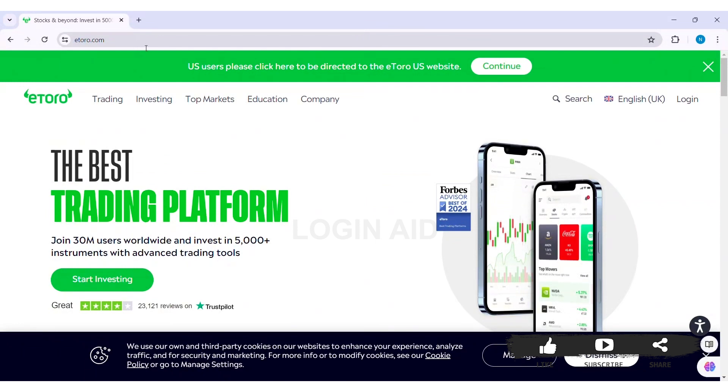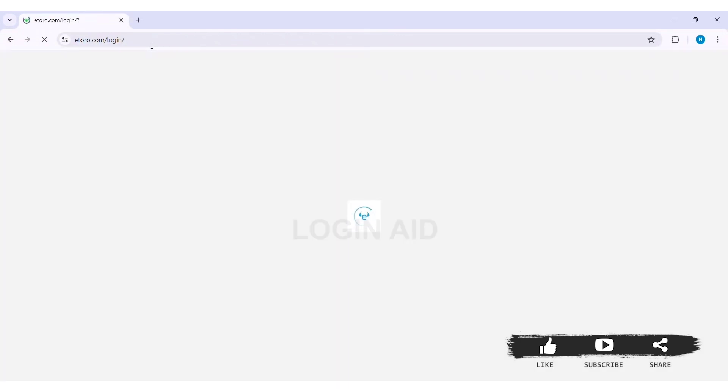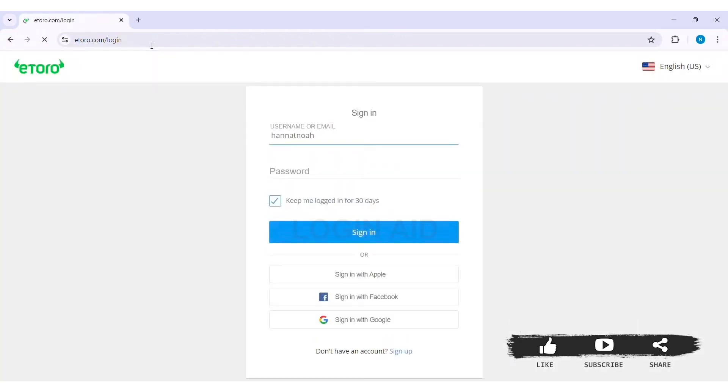Now you need to first log in so that you can continue with the process. To log in, click on the login option on the top right corner. You need to login to your account to change the password.